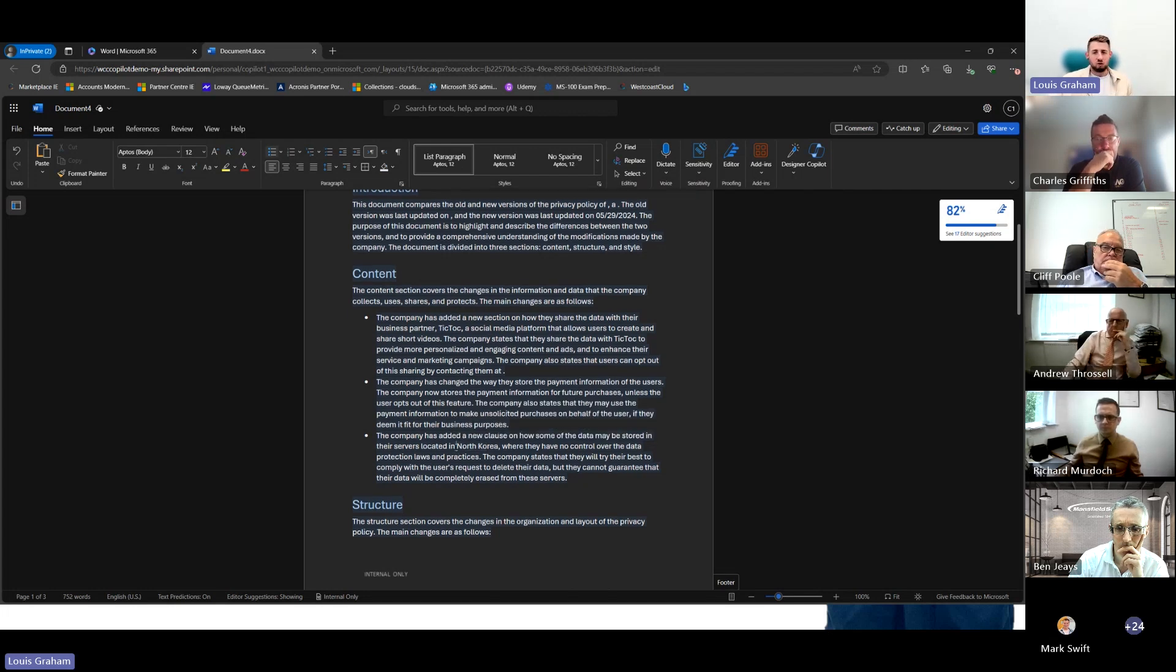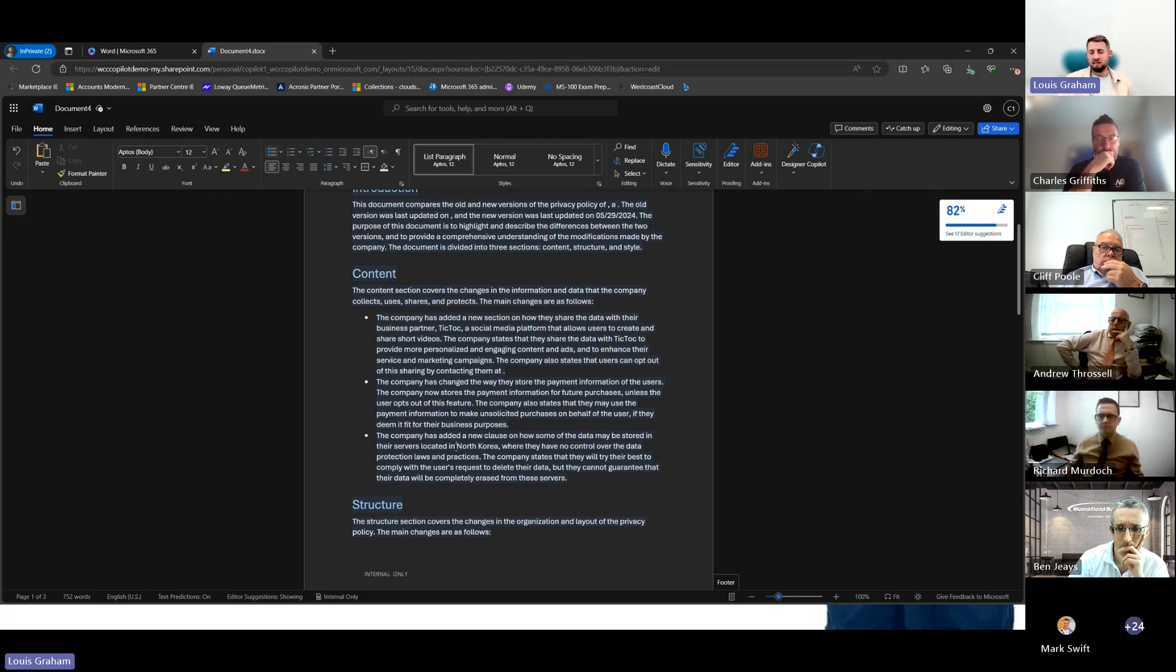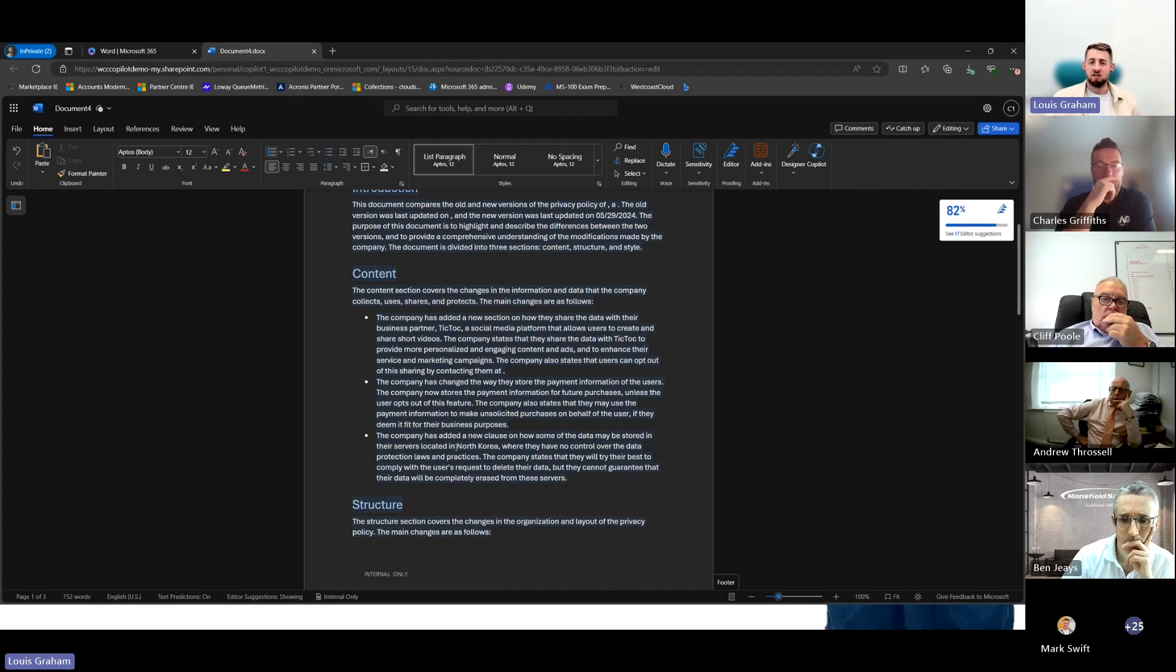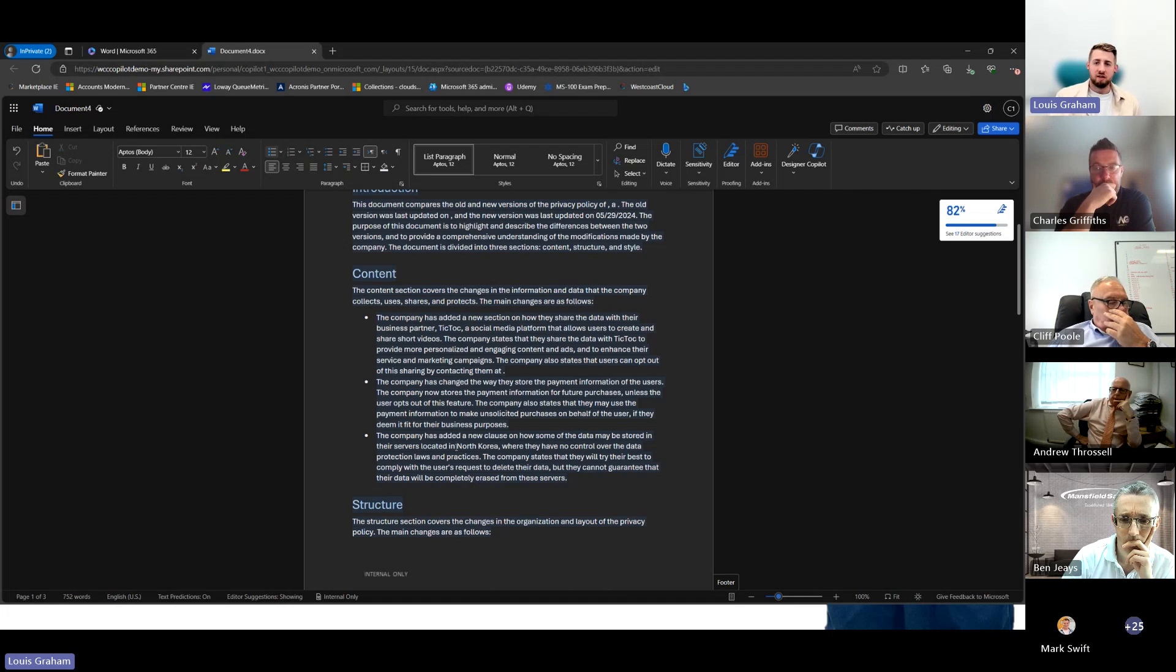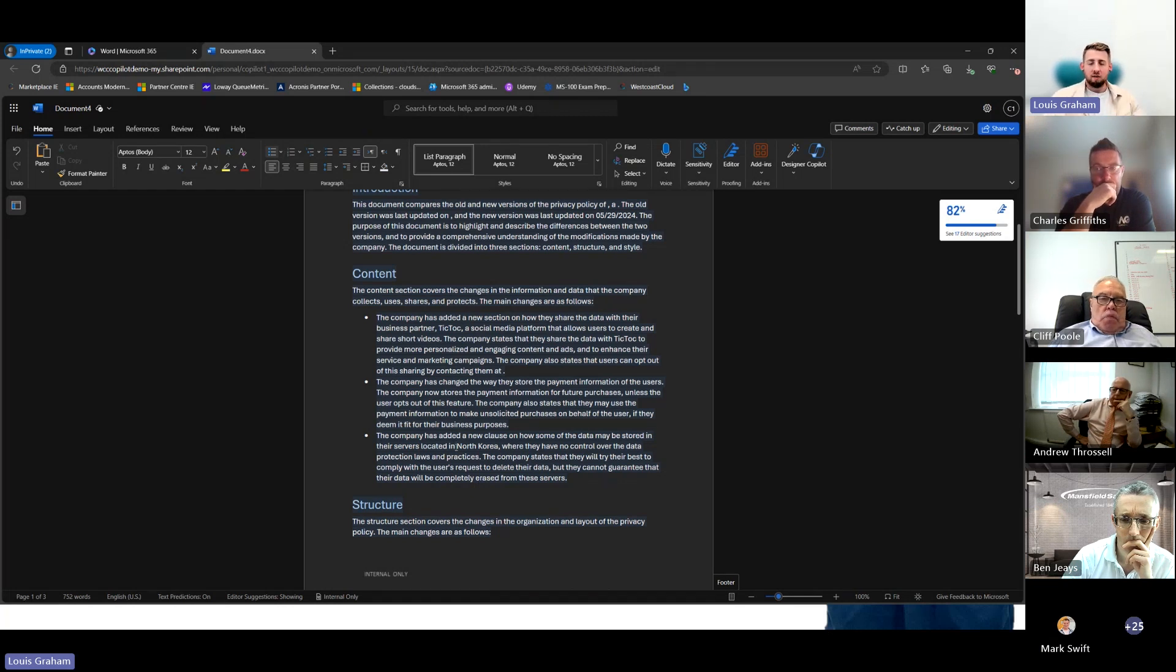This might be hidden within the document. It could be a 25-page document and one line within the changes from data centers located in the UK to North Korea. Payment terms will now be held until we deem fit. We're able to do a comparison between those two documents now.